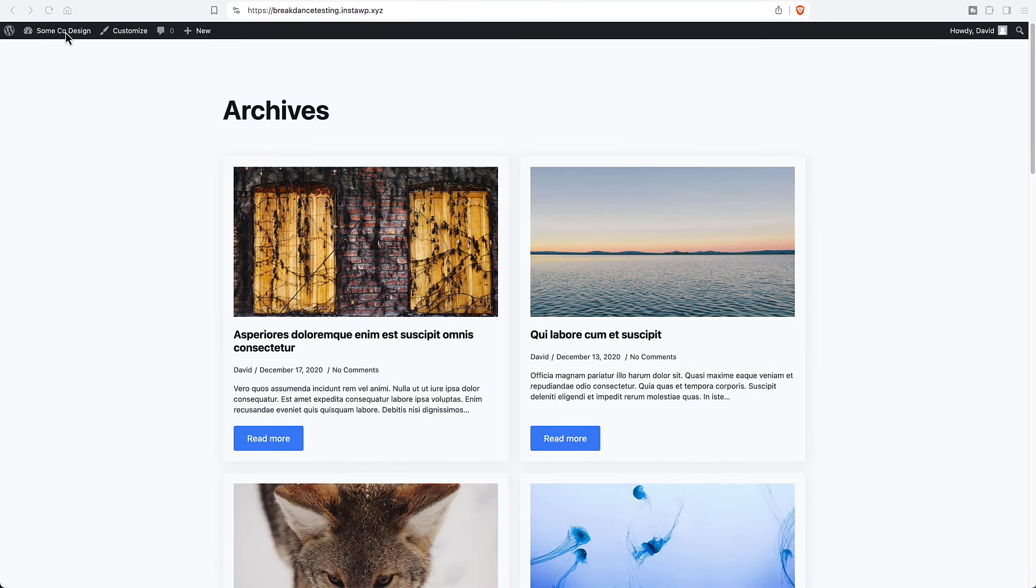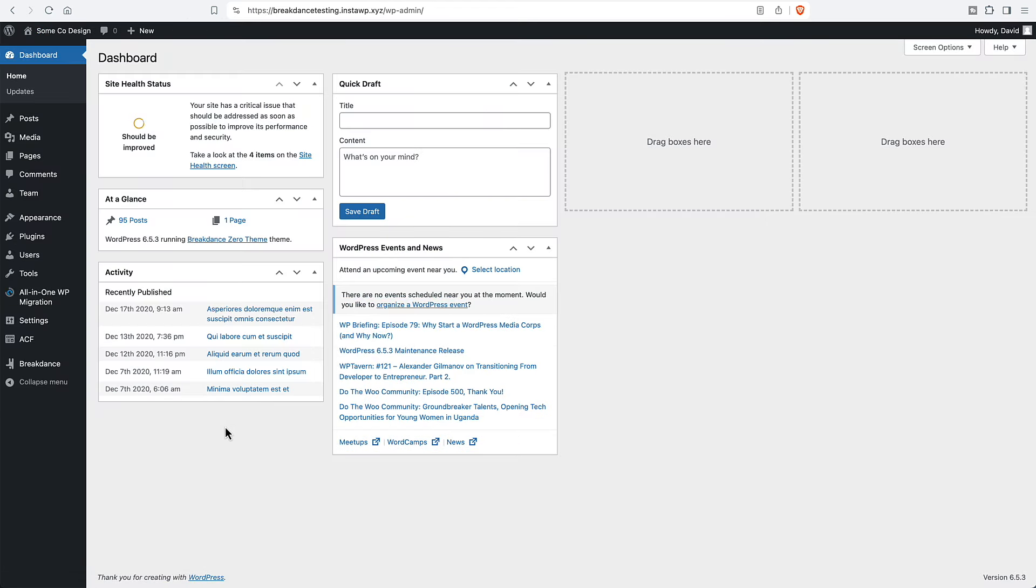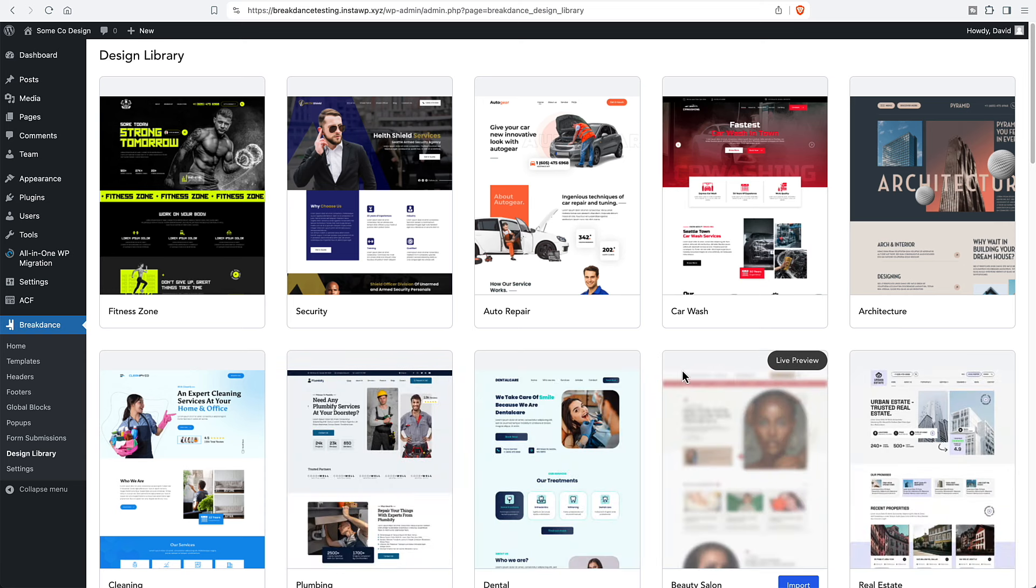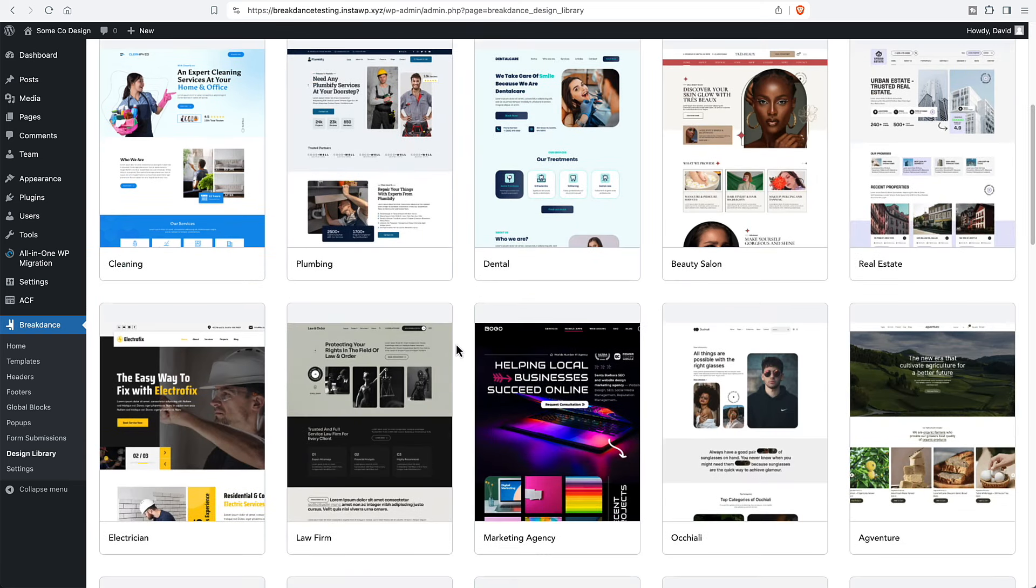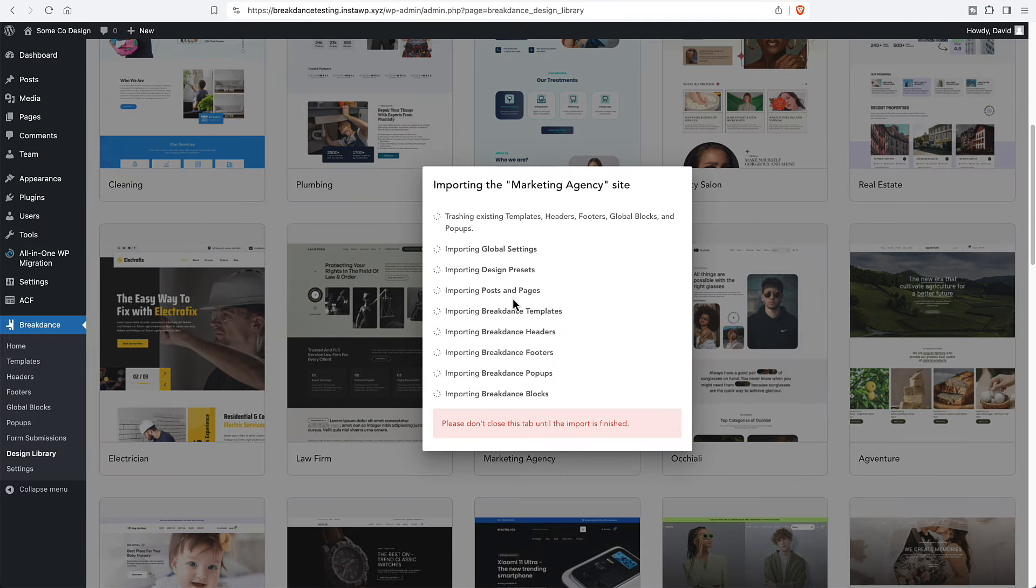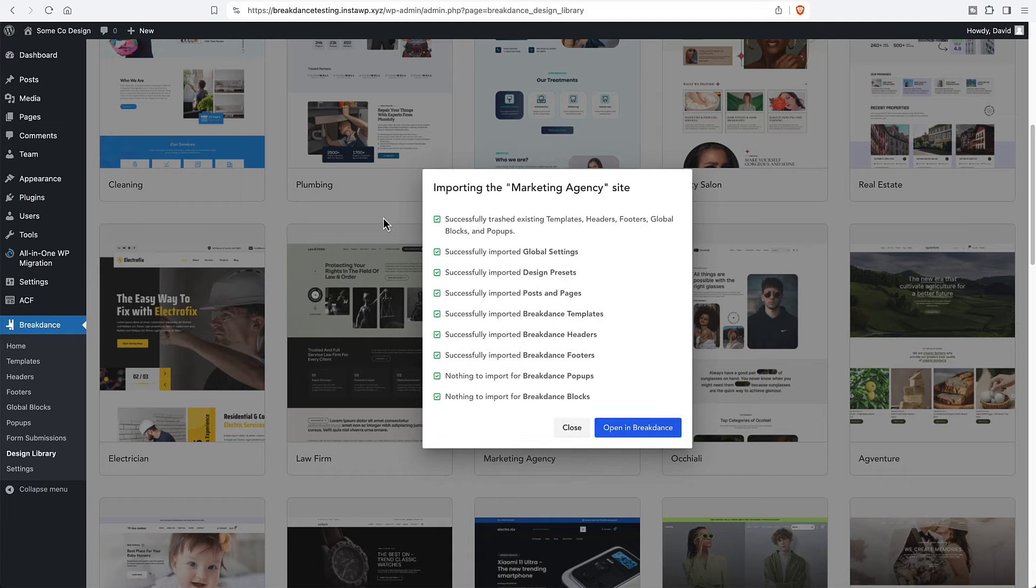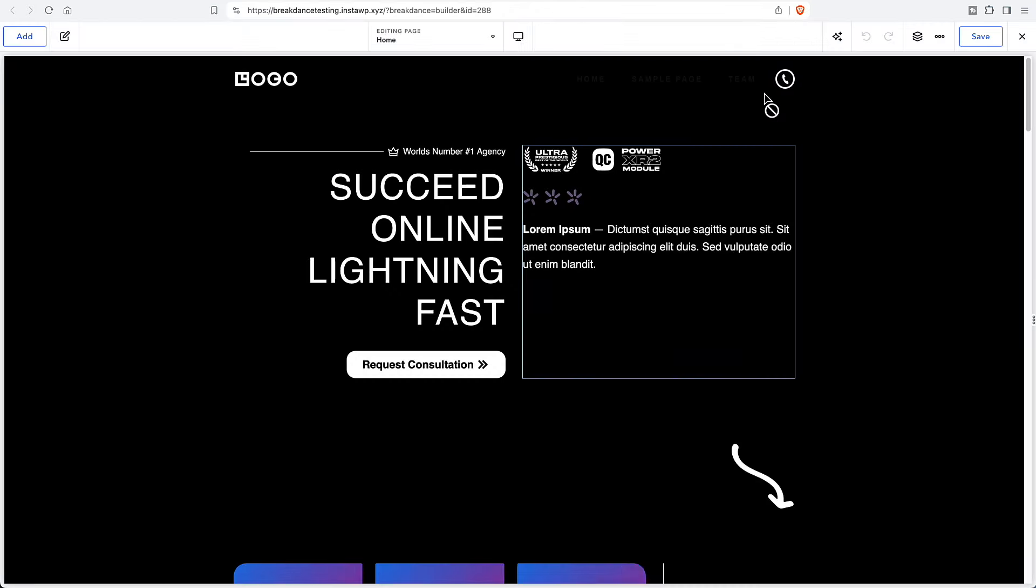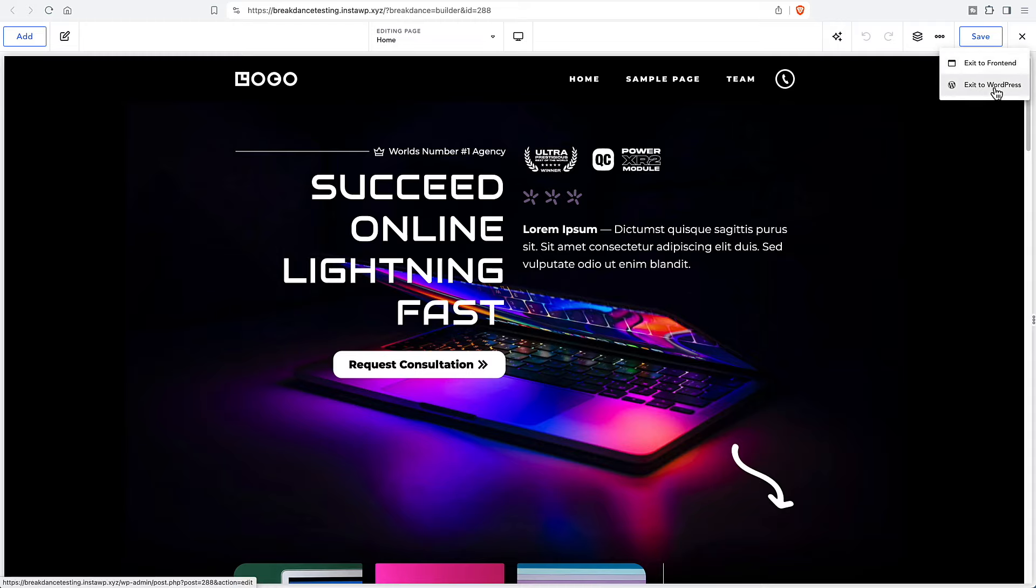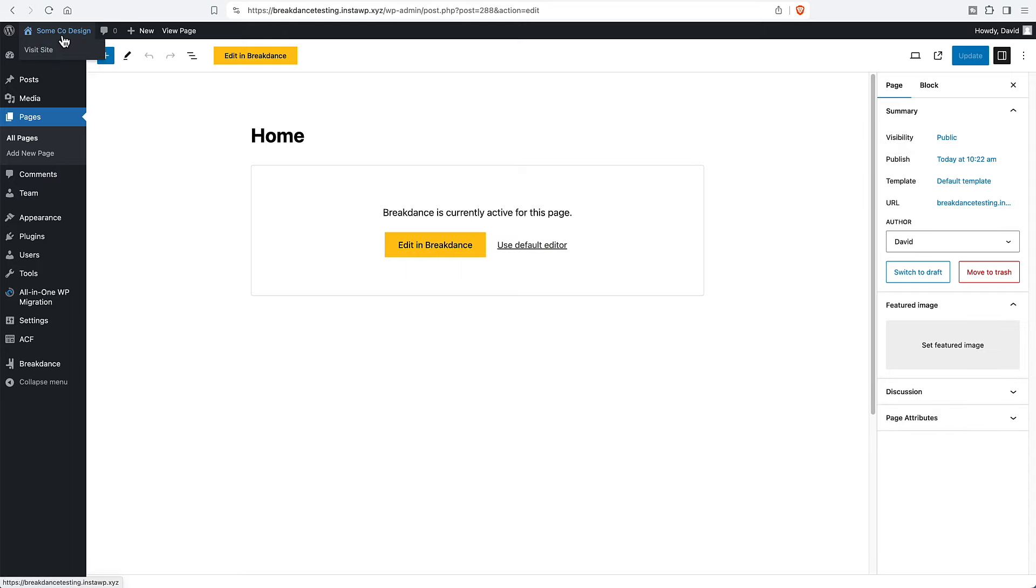So for the sake of speed, I'm not going to create all of the templates manually. What I'm going to do is Breakdance has a design library and we can import a design. Let's just import this marketing agency design. So it's bringing in global settings, design presets, different pages and templates. And I'm going to go now and we'll go visit the front page to see what it looks like since we made our change.